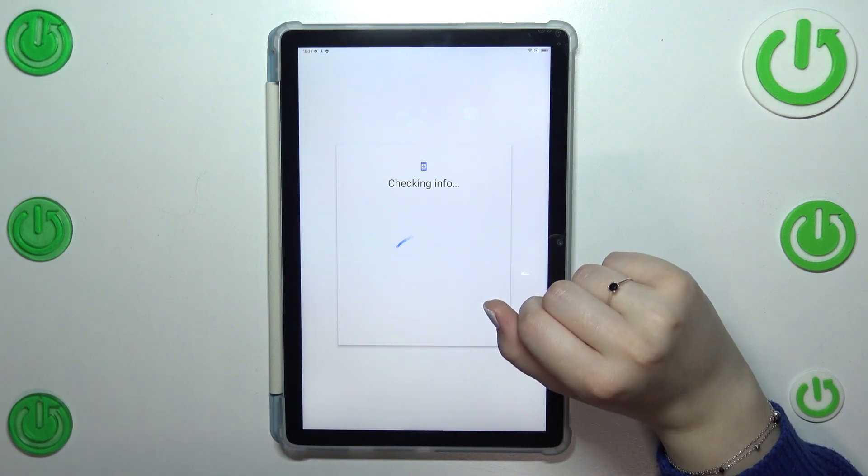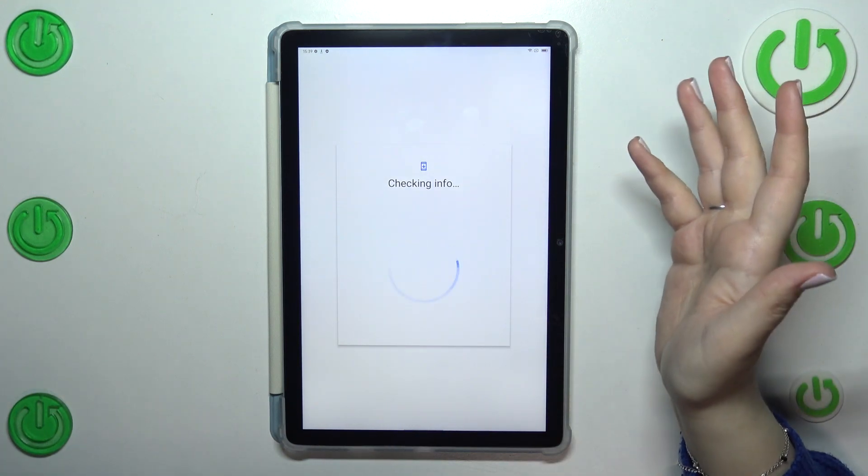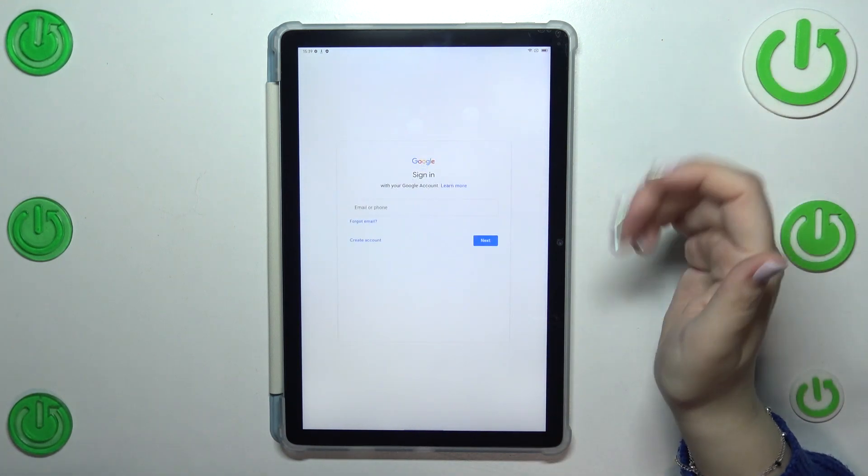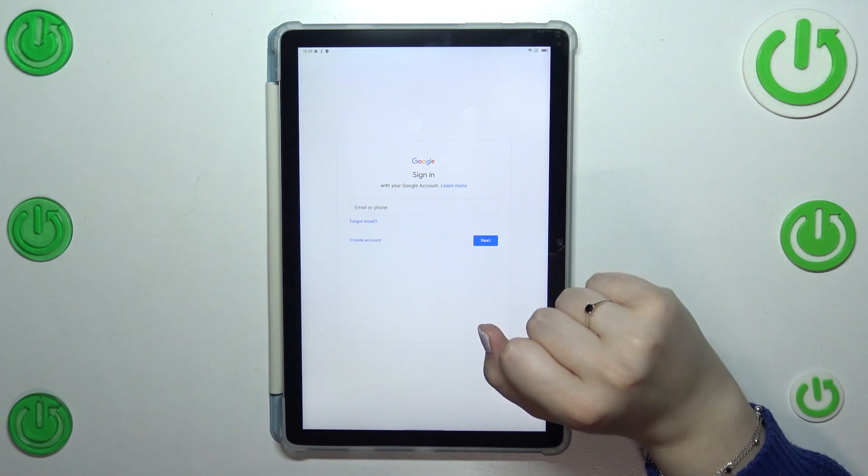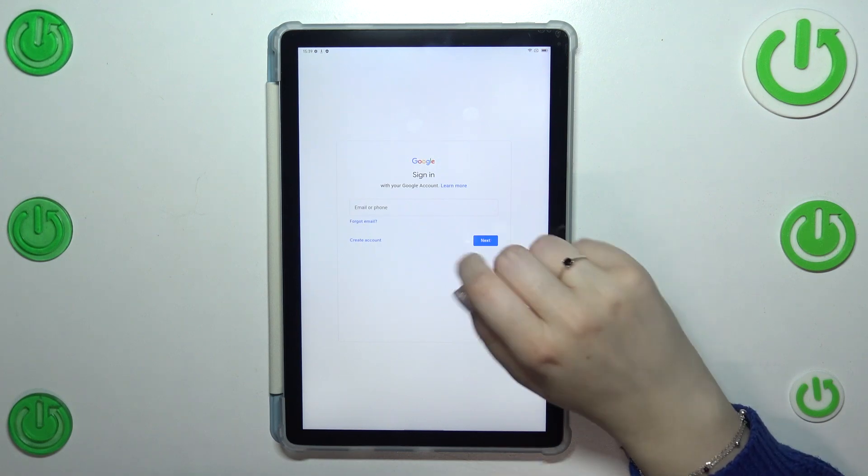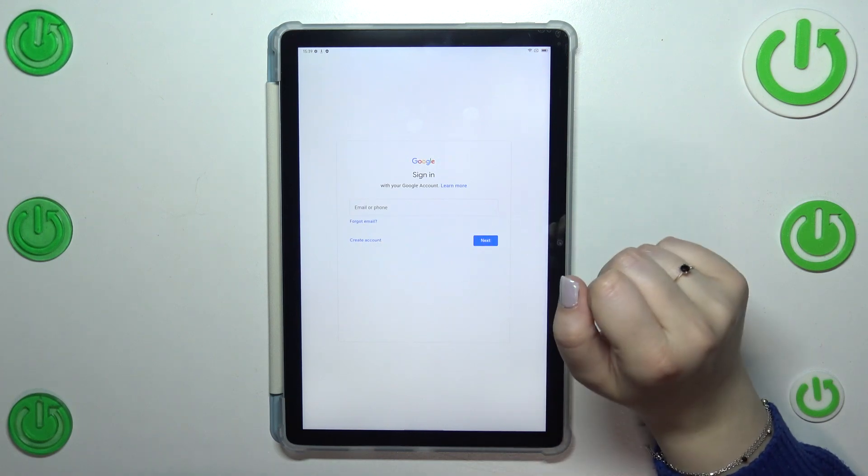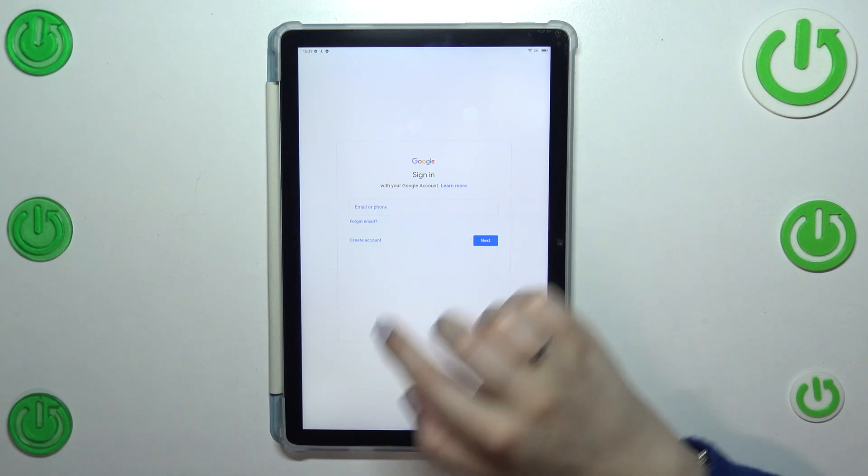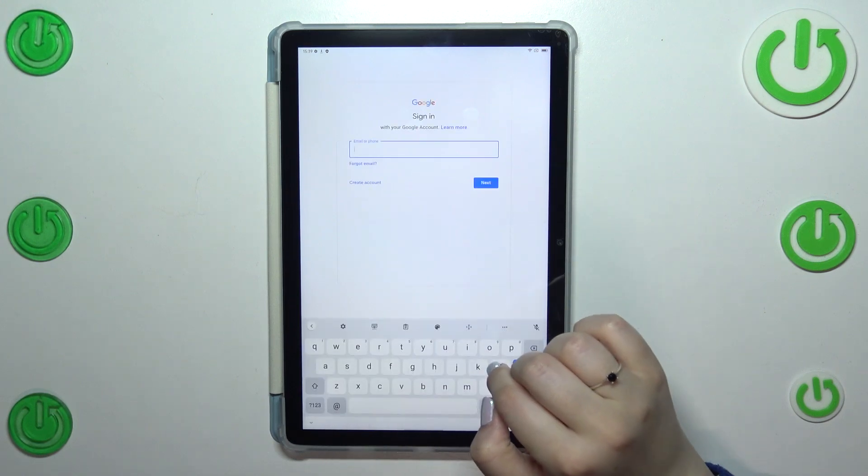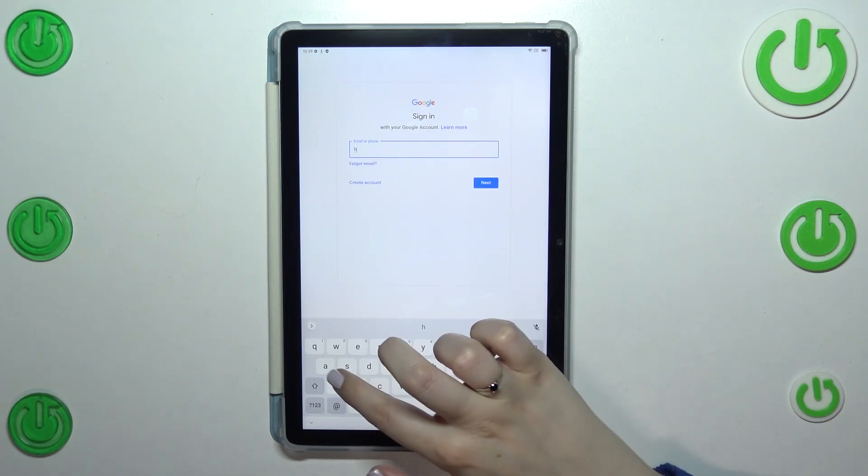For this operation it can be Wi-Fi or mobile data, it doesn't really matter. So here we can either create a new account if you do not have your own yet, or simply type your email or phone.